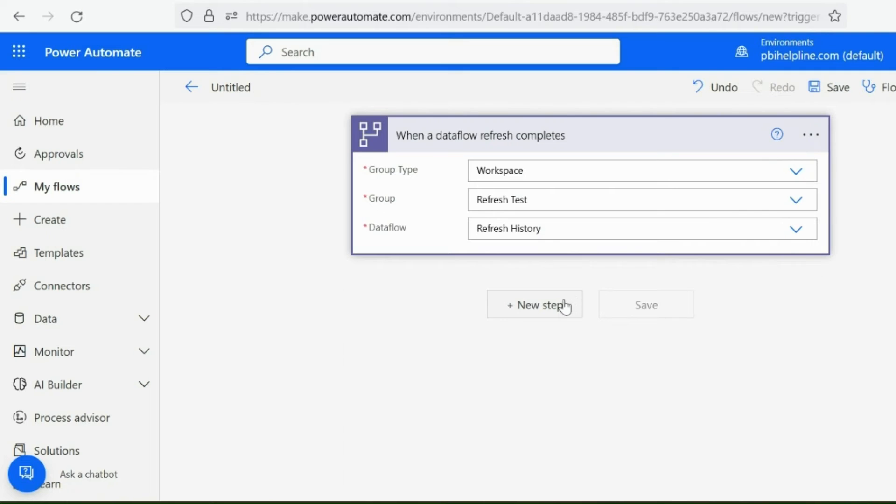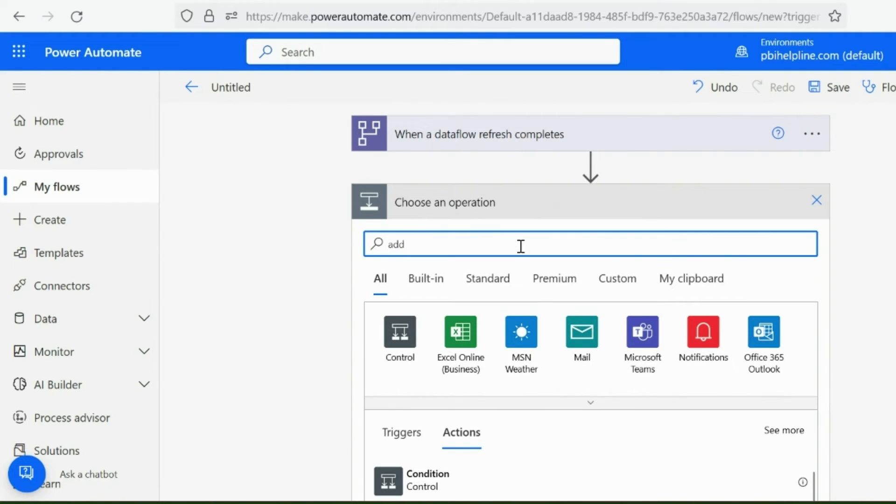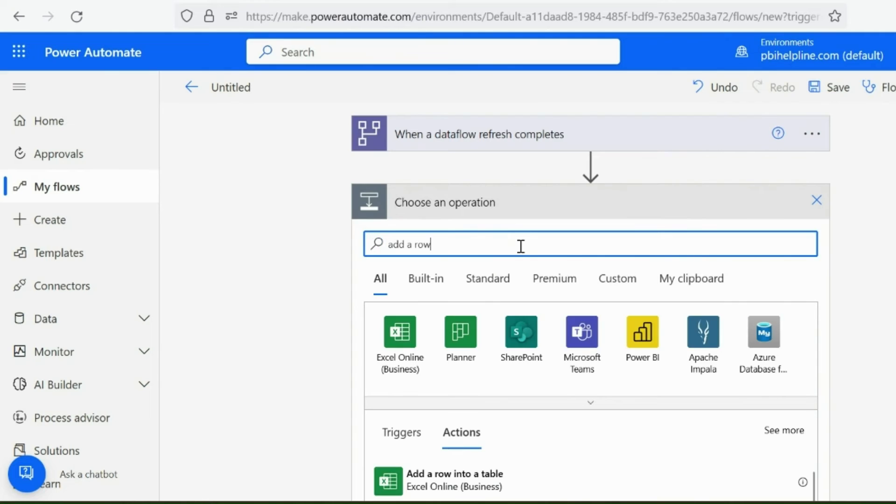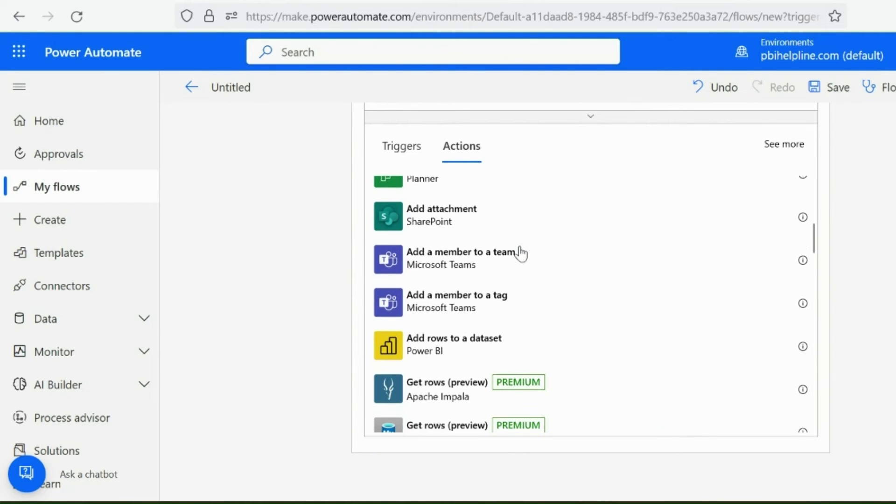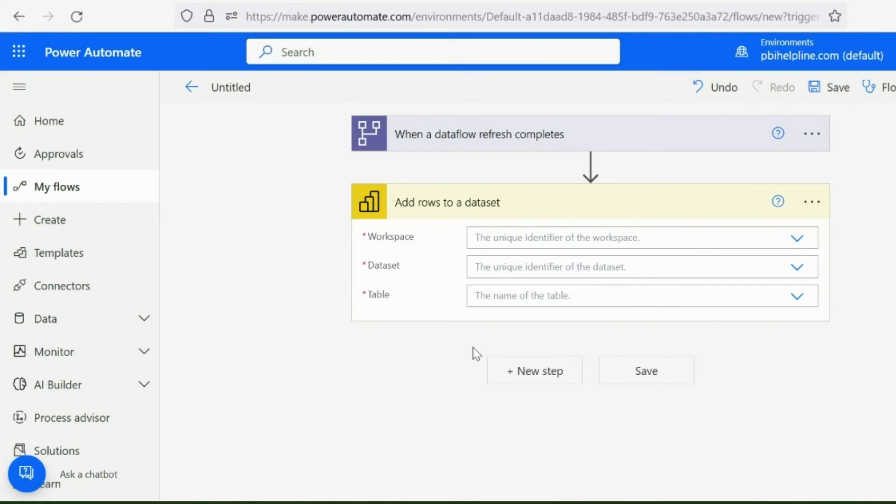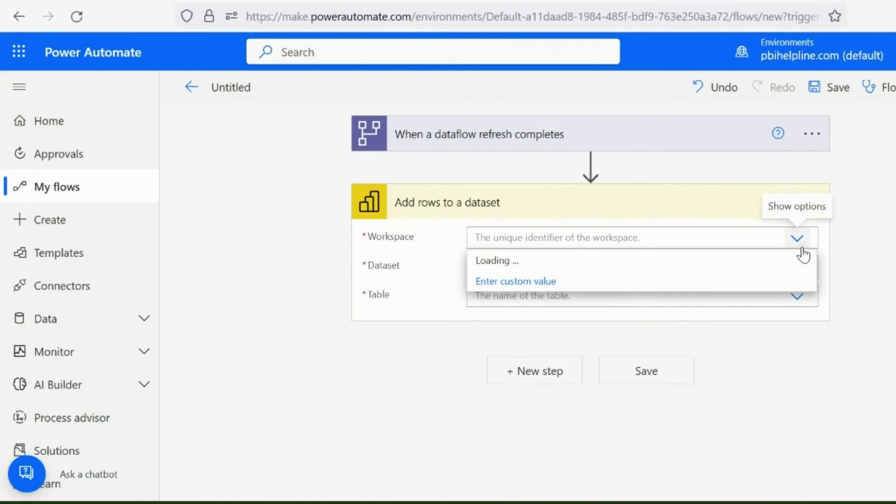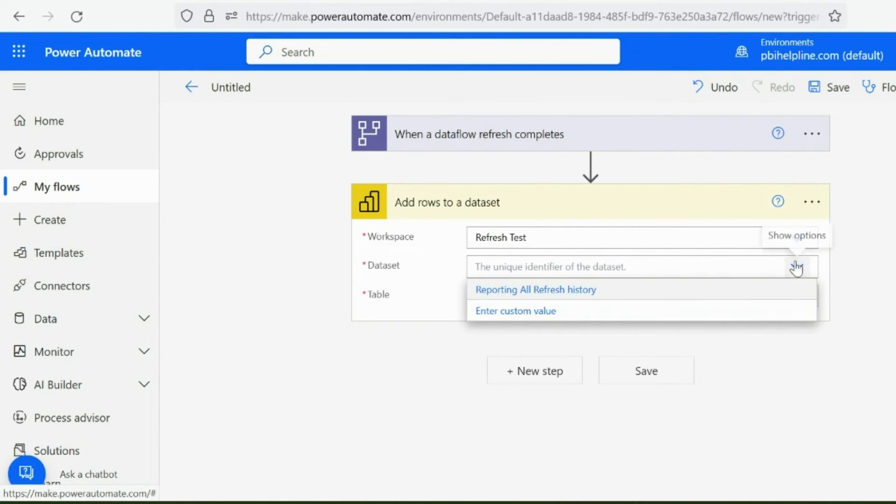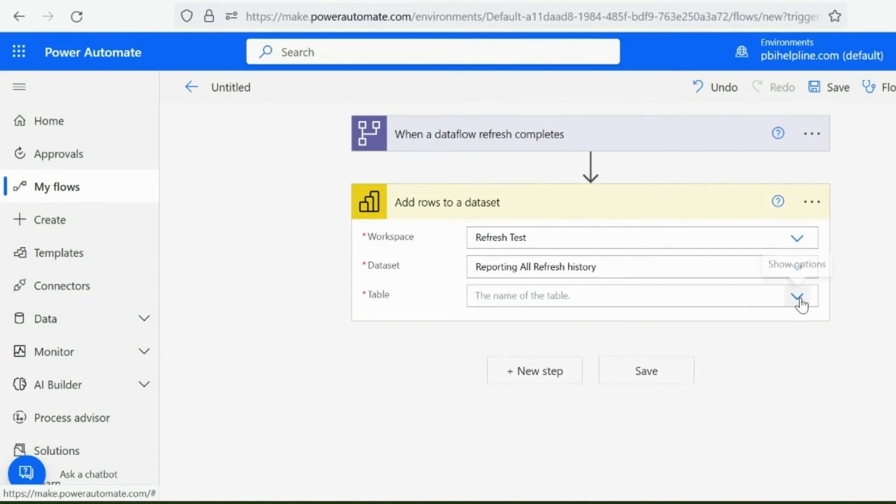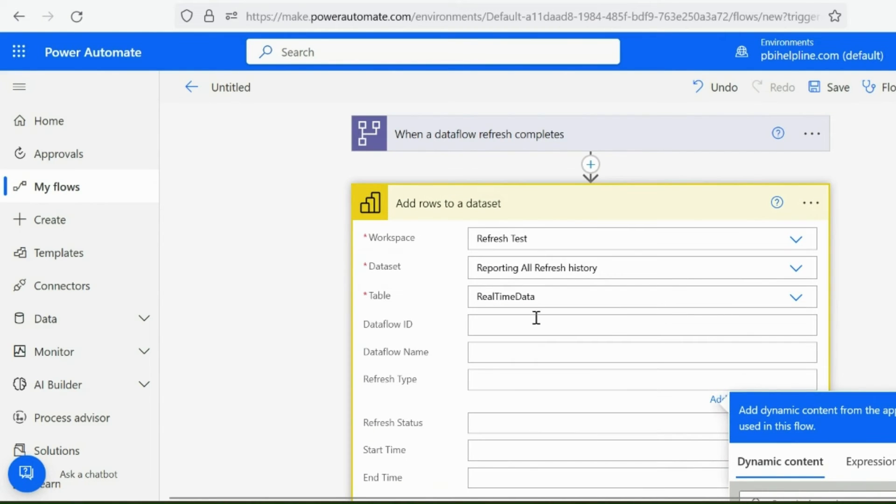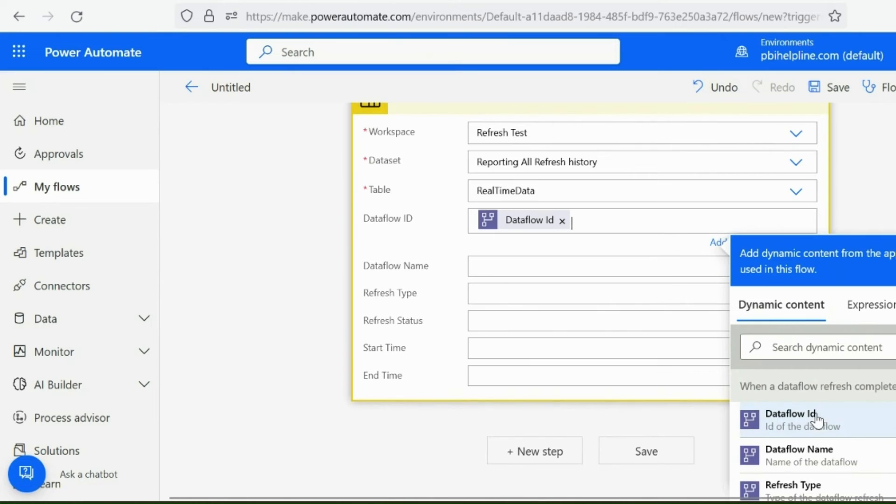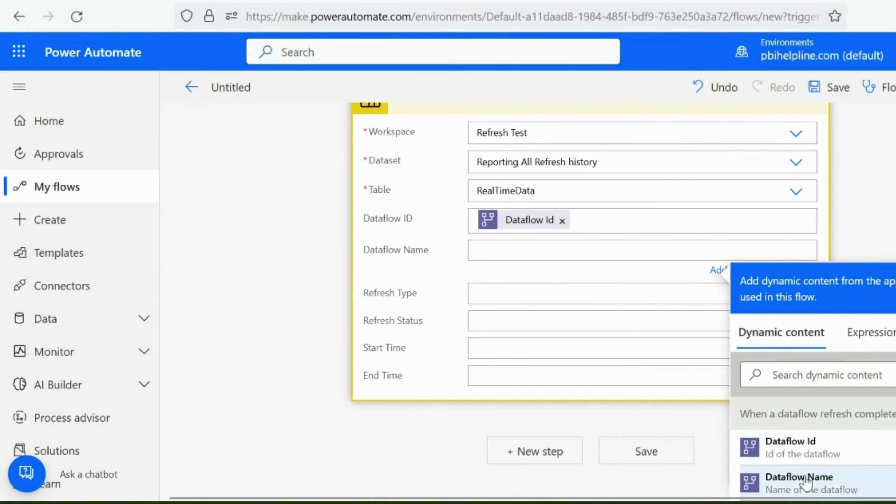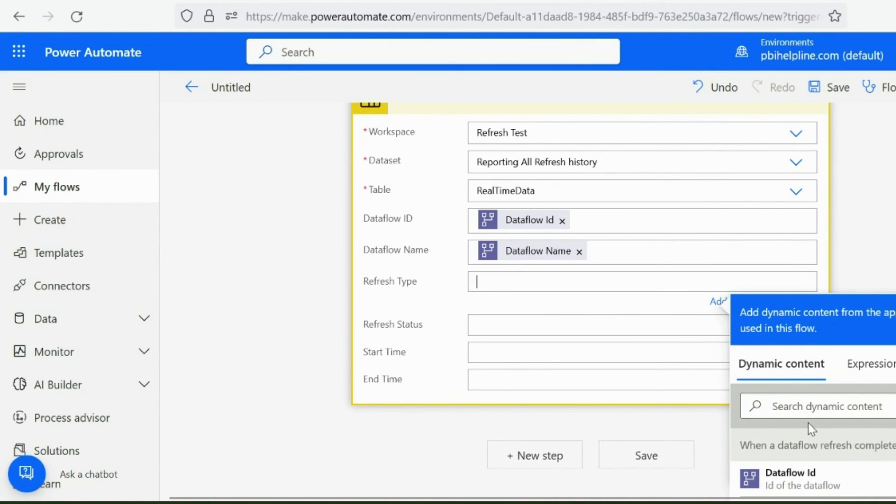For my second step, I will search here add a row, because I wanted to add a row for each refresh status inside my Power BI streaming dataset. I will choose this, Add Row to Dataset, and then I need to again mention my workspace name, Streaming Dataset Name, and then the table name. With this, you will see all your field names which you created while creating the streaming dataset is visible here, and you need to map it with the dynamic contents accordingly.